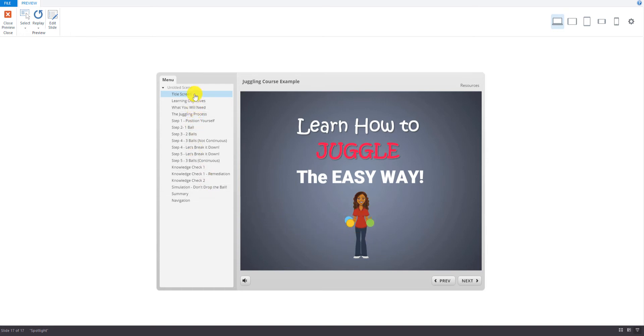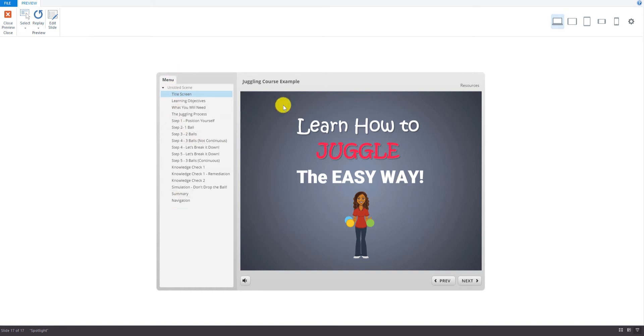So the player properties have to do with what encloses the online course. So it's the menu here, the top toolbar, the navigation buttons, this bottom toolbar. So that's what we're going to look at in this video.